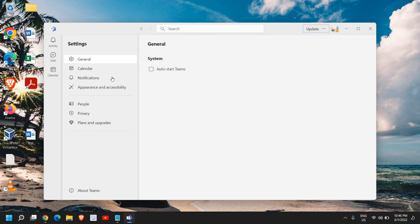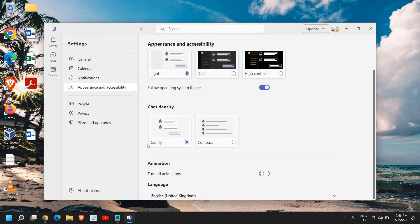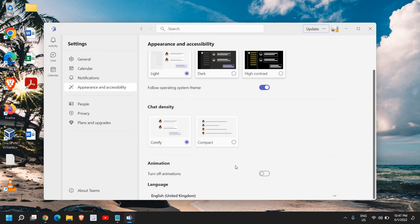We just need to go to appearance and accessibility. Just scroll down and please make sure the animation is turned off. In this manner, Microsoft Teams will be lighter and it will be faster.